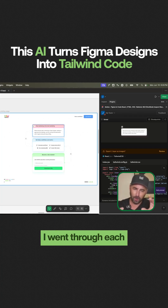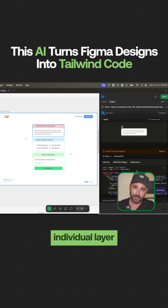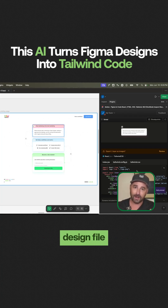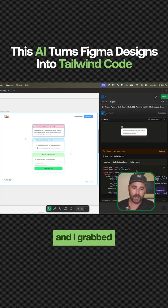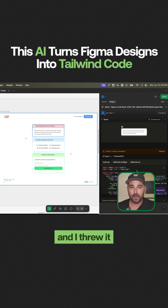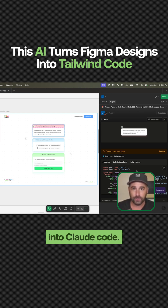Basically what I did was I went through each individual layer on this design file and I grabbed the Tailwind code and I threw it into Claude code.